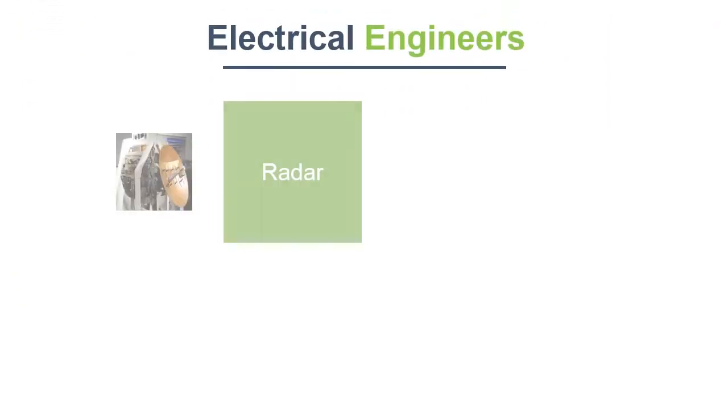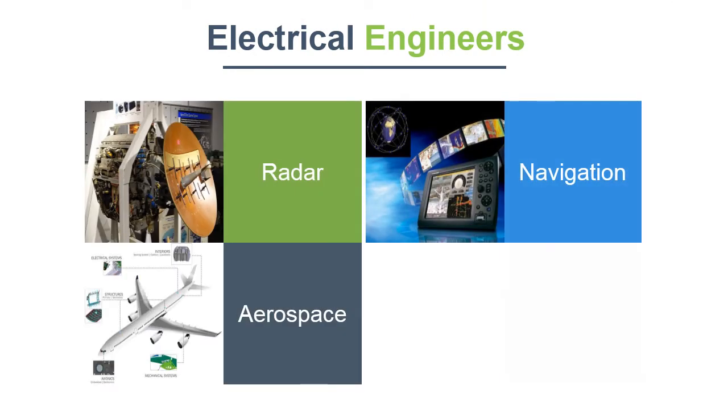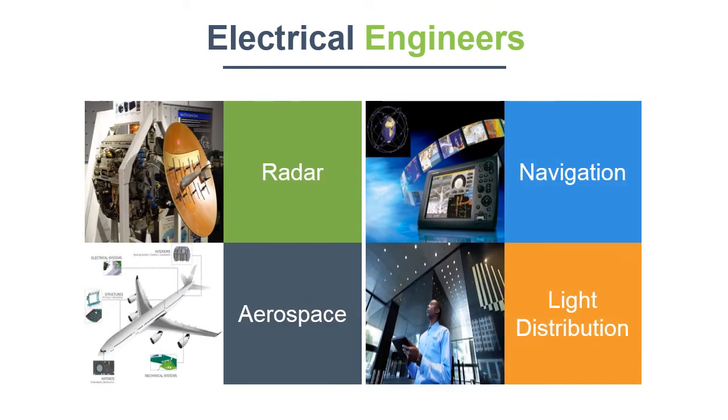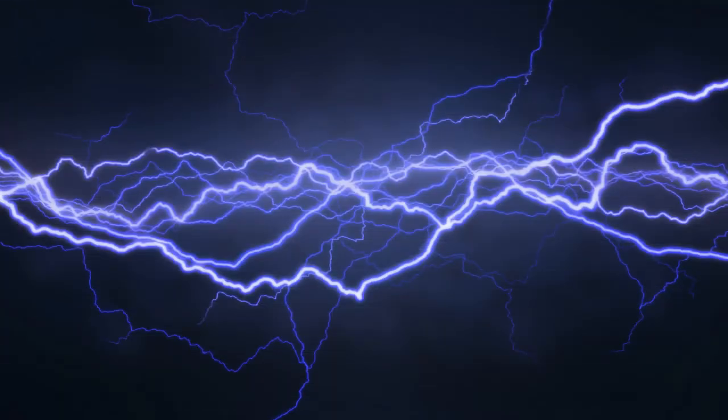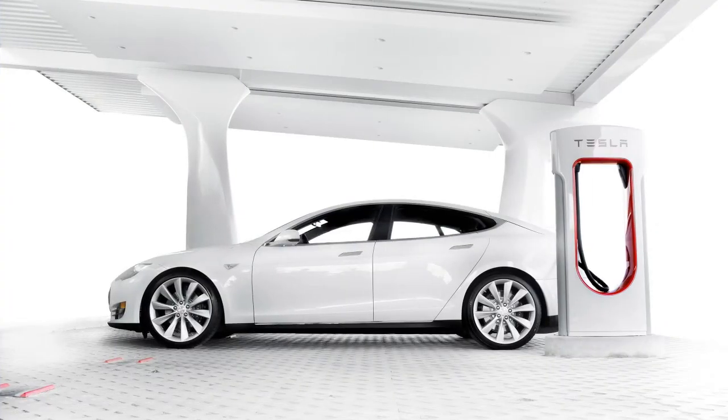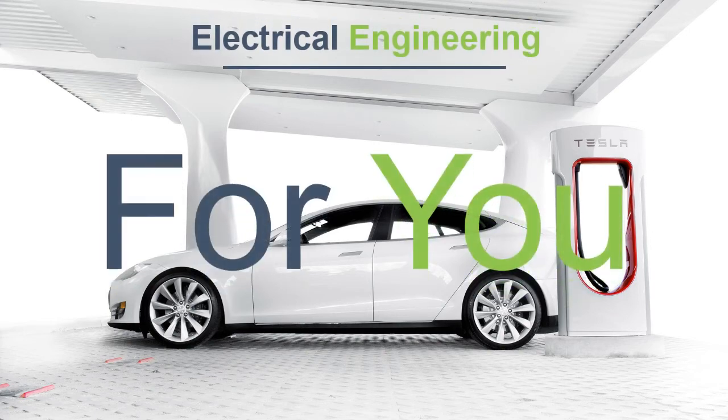They also work on radar, navigation, aerospace, light distribution, etc. If you want to know how an invisible phenomenon like flow of currents can make things move, then electrical engineering is for you.